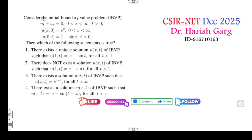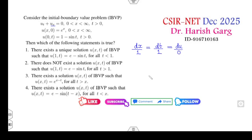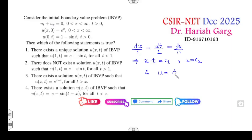Let's start the first question. It's related to the Cauchy equations. Whenever you have the Cauchy equation, you write the equations dx, dt, and du. The coefficient of u_x is 1, dt is 1, and du is 0. From the first two equations you can see the solution is x minus t equals c₁, and from the last equation u equals 0, meaning u is constant. Therefore your solution becomes φ(x − t).